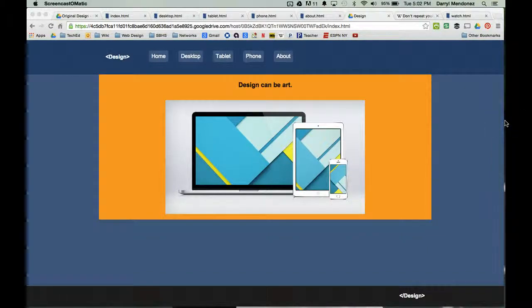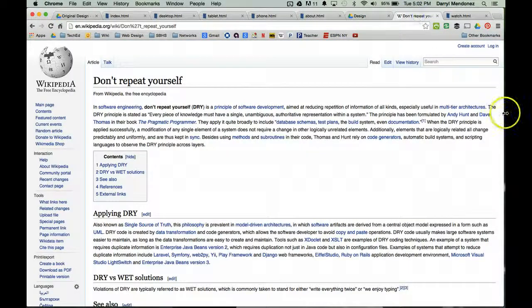Today I'd like to show you a time-saving trick in web design that applies the DRY principle. The DRY principle in computer science stands for 'don't repeat yourself.' You always want to write as few lines of code as possible, and what the DRY principle states is that you shouldn't be repeating lines of code either.